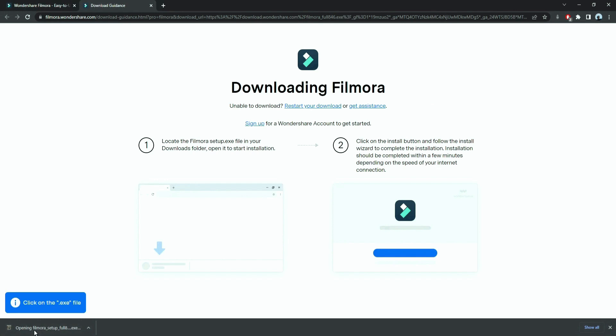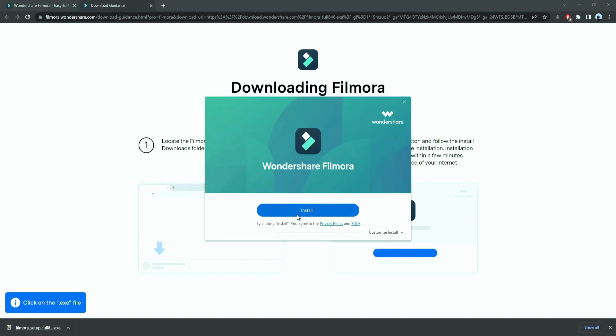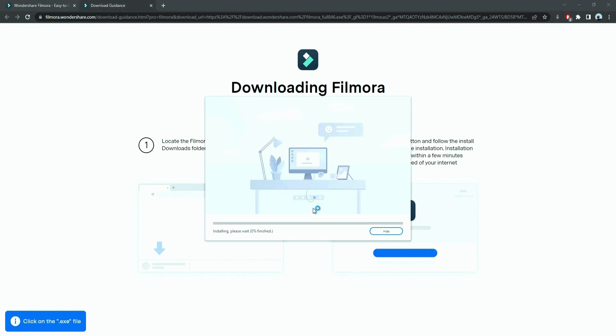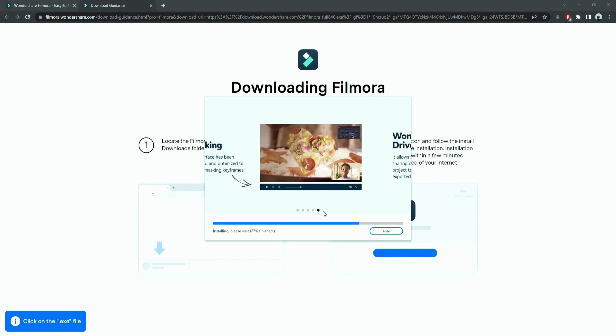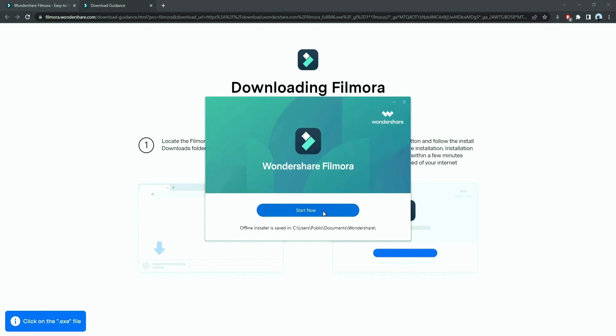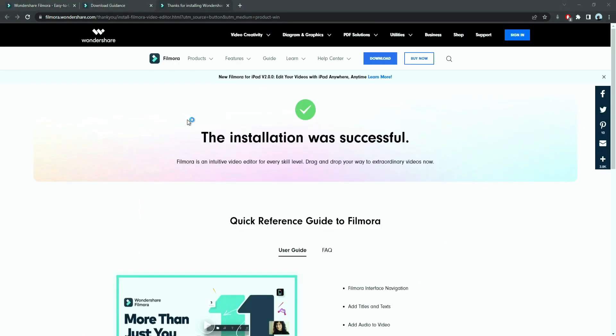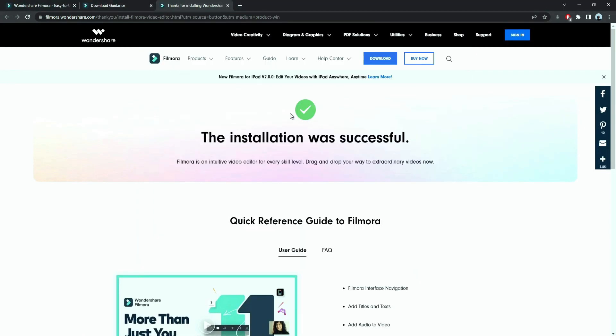Just double-click on it, agree with the terms, and here you go. Filmora started to download and install. Once it's installed, it'll start and run automatically.